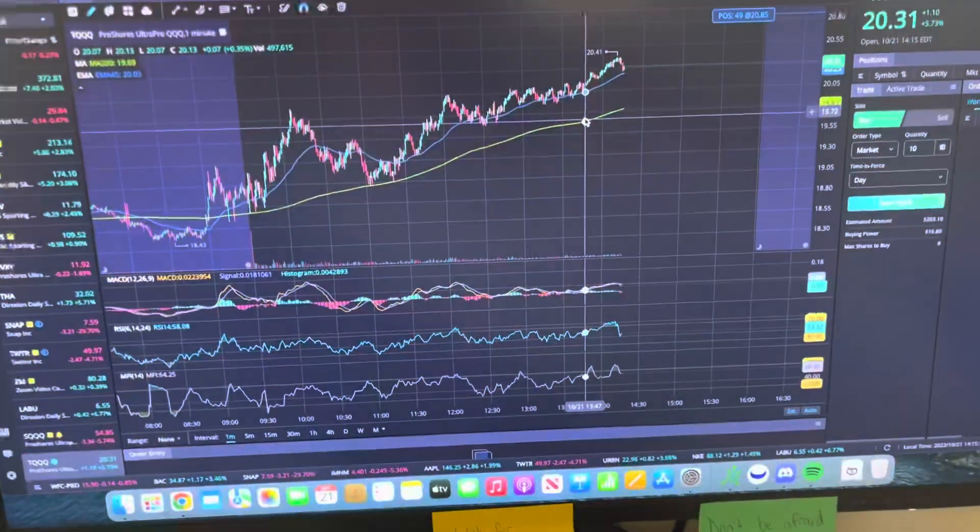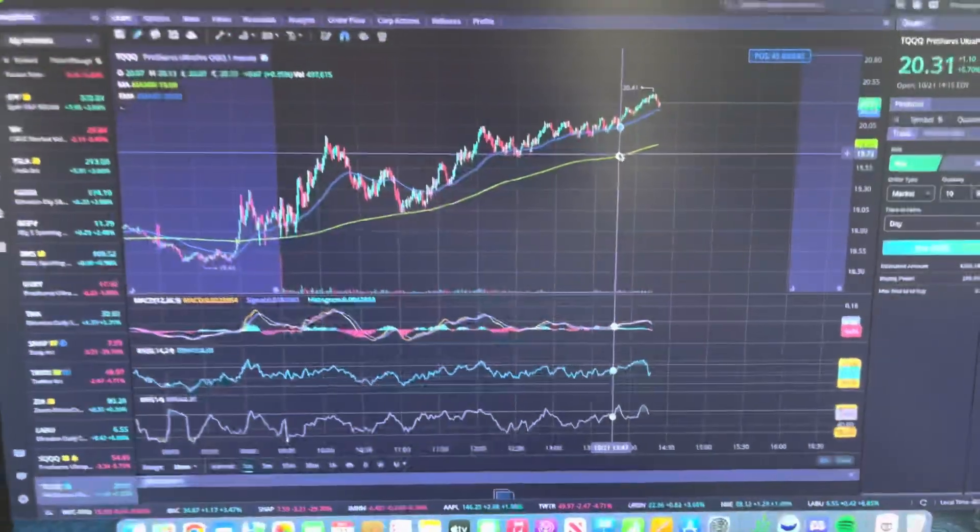Welcome back to another video, guys. This is going to be day two of kind of reporting what I did today trading. Today was a little learning lesson, and I'm going to explain exactly what that learning lesson was. We're going to hop into my screen real quick and I'm going to show you guys exactly what I did.